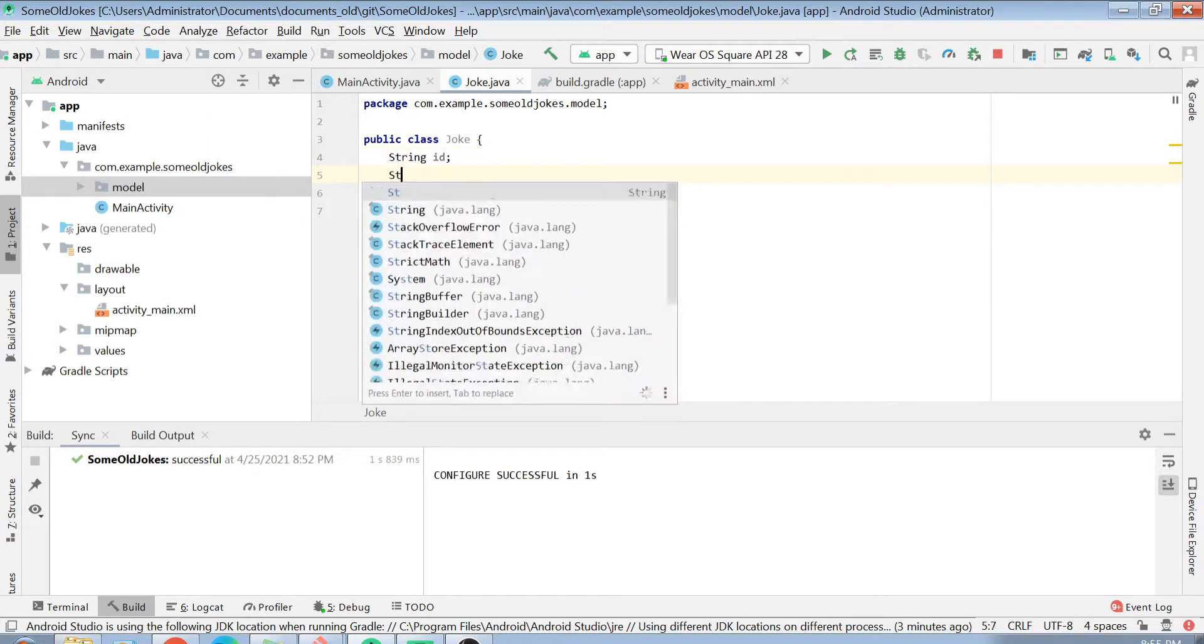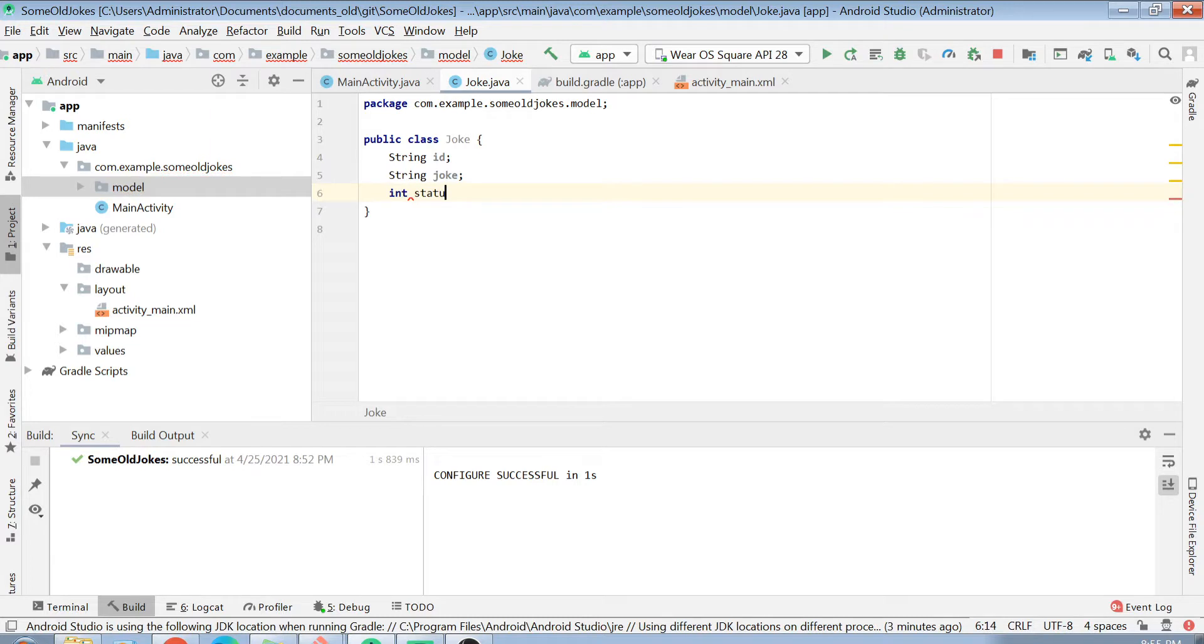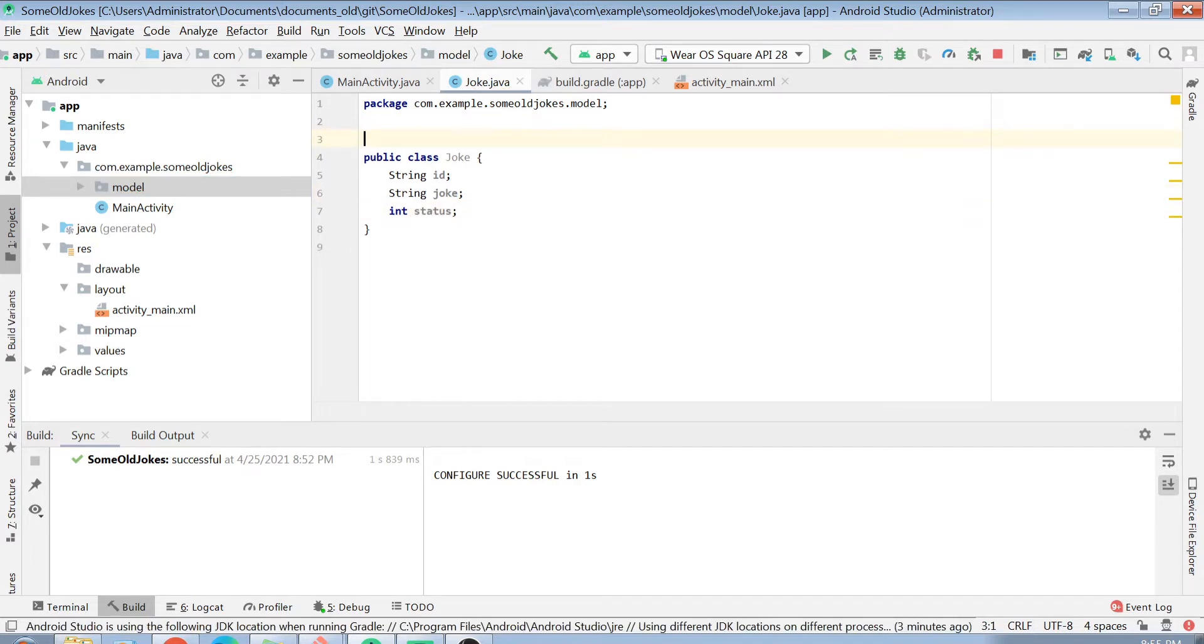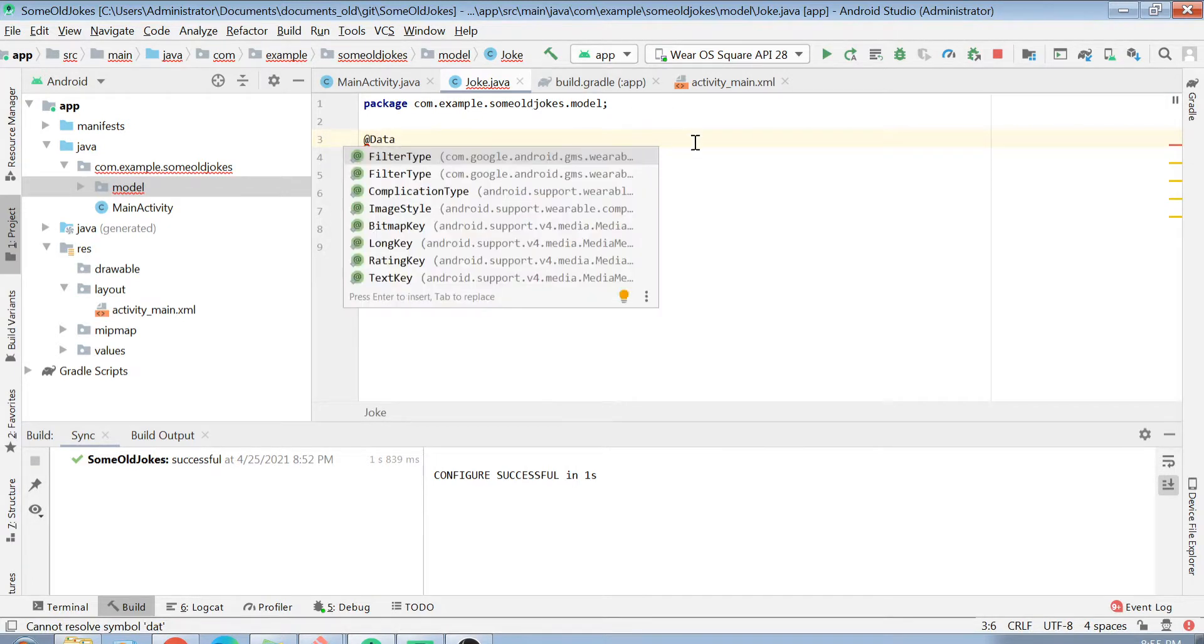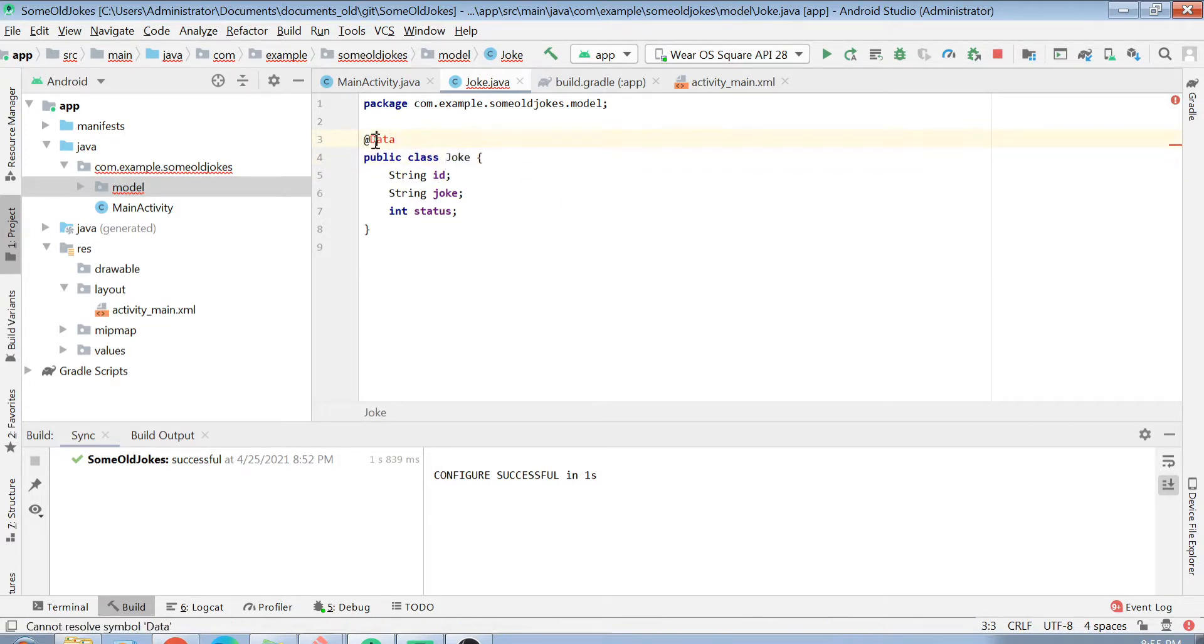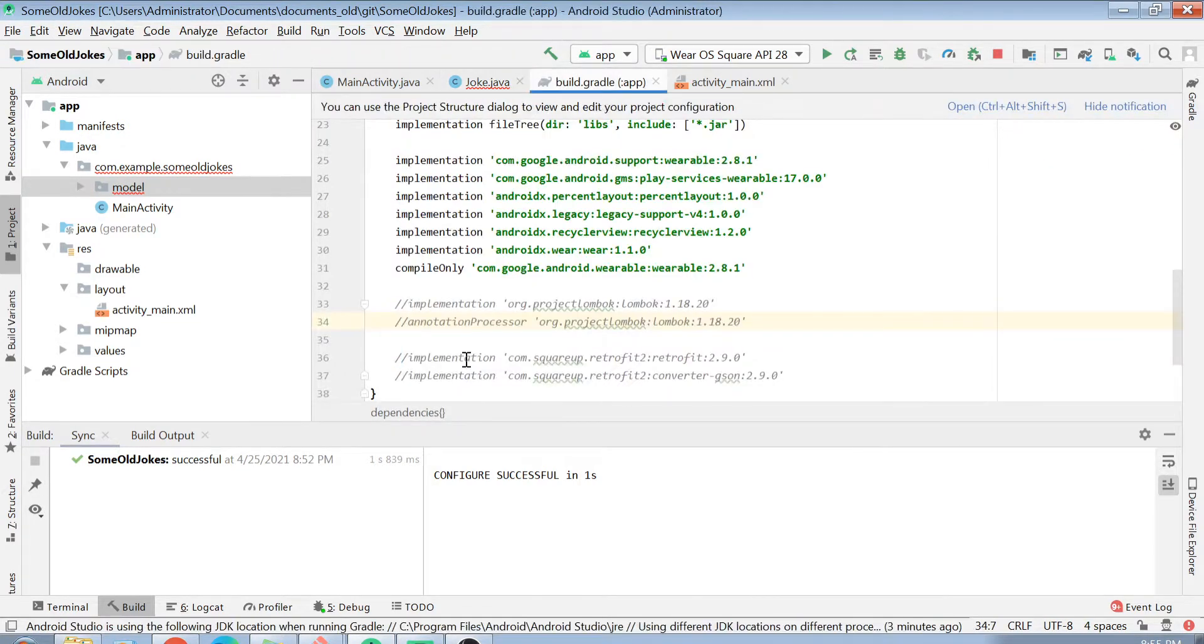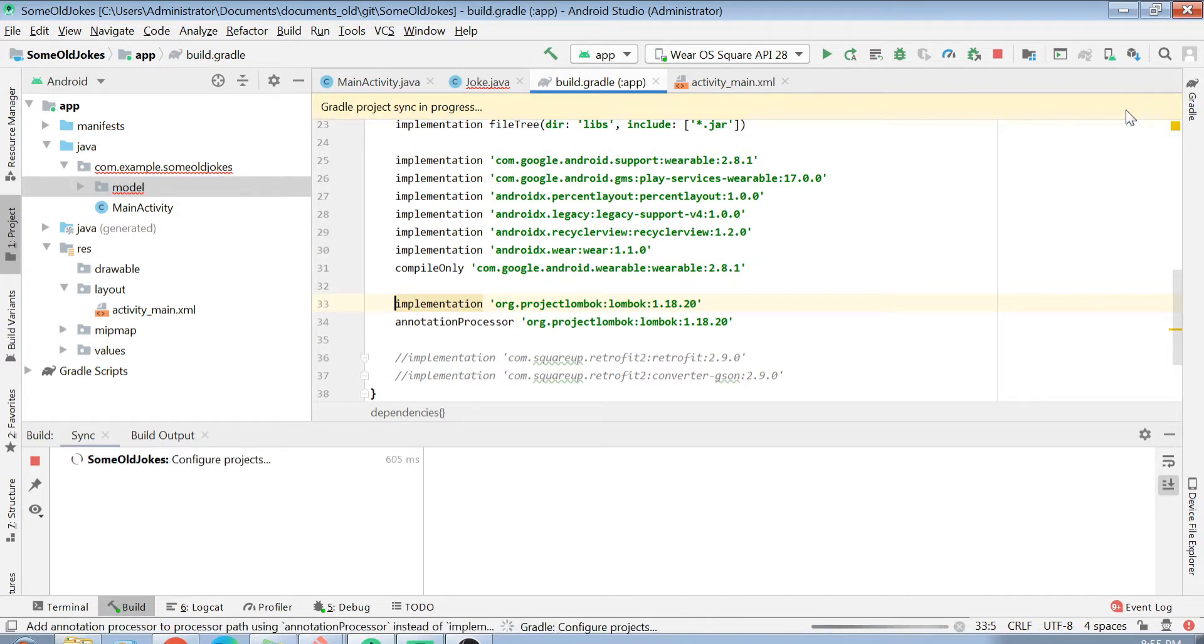Let's create these variables: ID, joke, and status. If we are creating a POJO class, we always have to add getter setter into them. You can create the getter setter in this class itself, but in my case, I will be using something called Lombok. Lombok is basically an annotation processor, and you have to add its dependency in your build.gradle file. I will just uncomment these dependencies here and click on sync now.